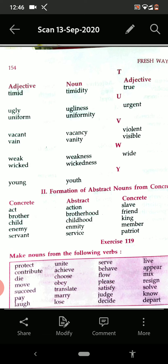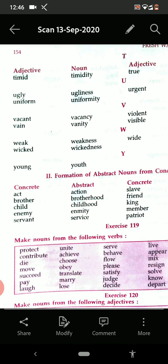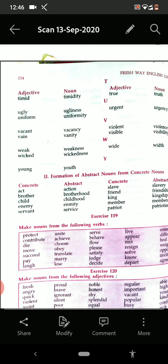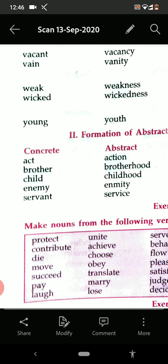Now see some more examples. Formation of abstract noun from the concrete noun. Abstract things are those that we cannot see but think about — those are called abstract. Just as: act — action. Brother — brotherhood. Child — childhood. Enemy — enmity. Servant — service.